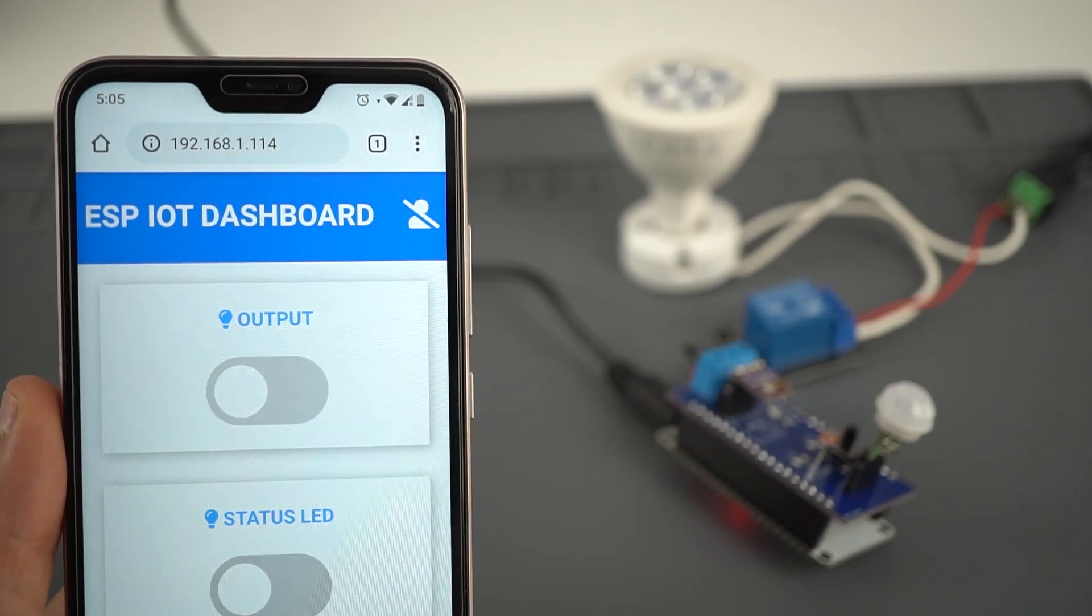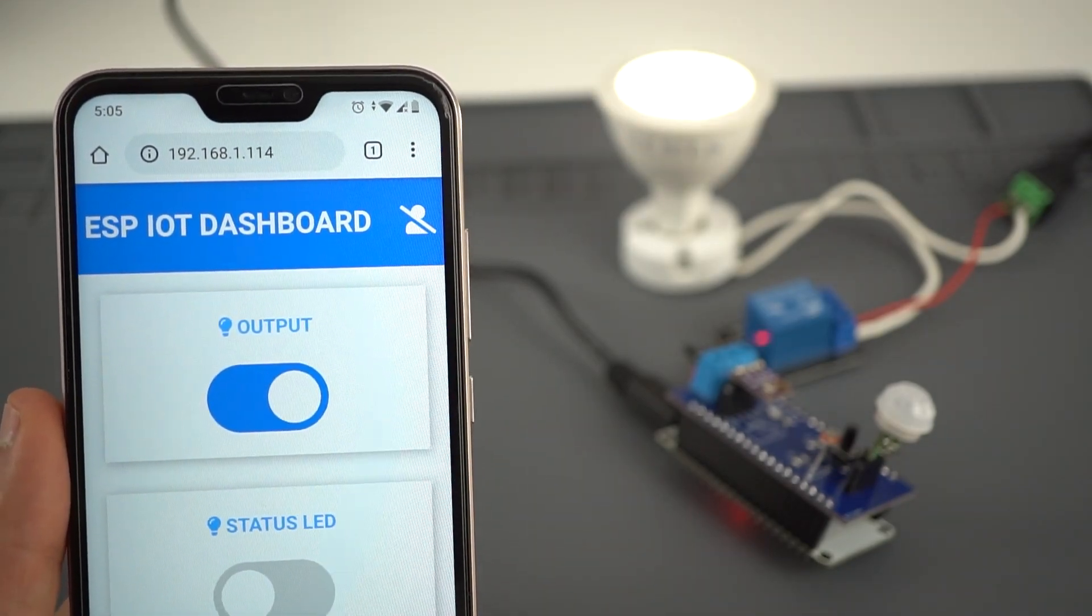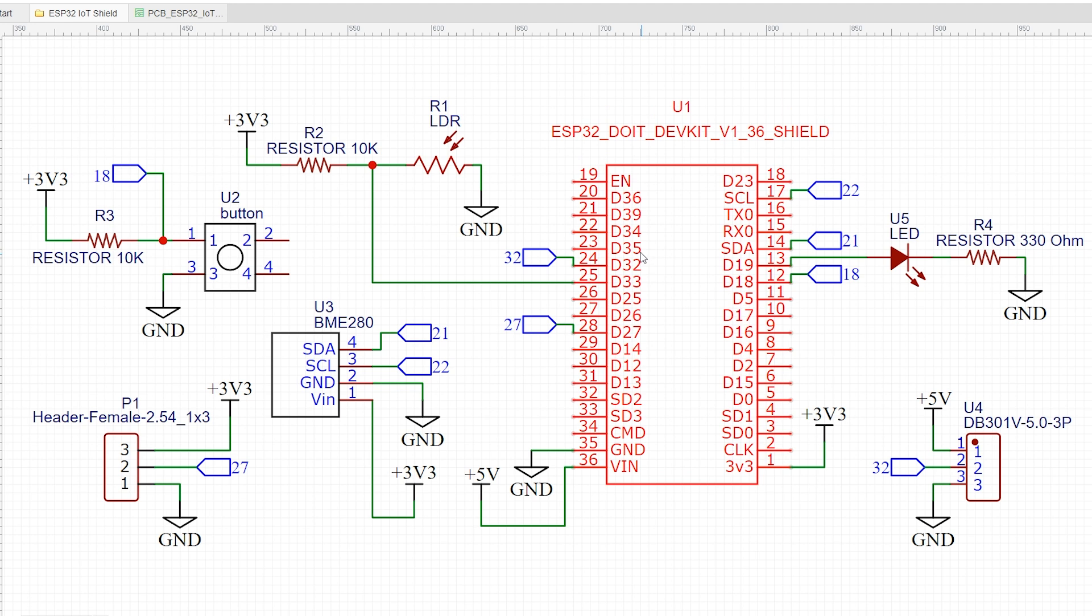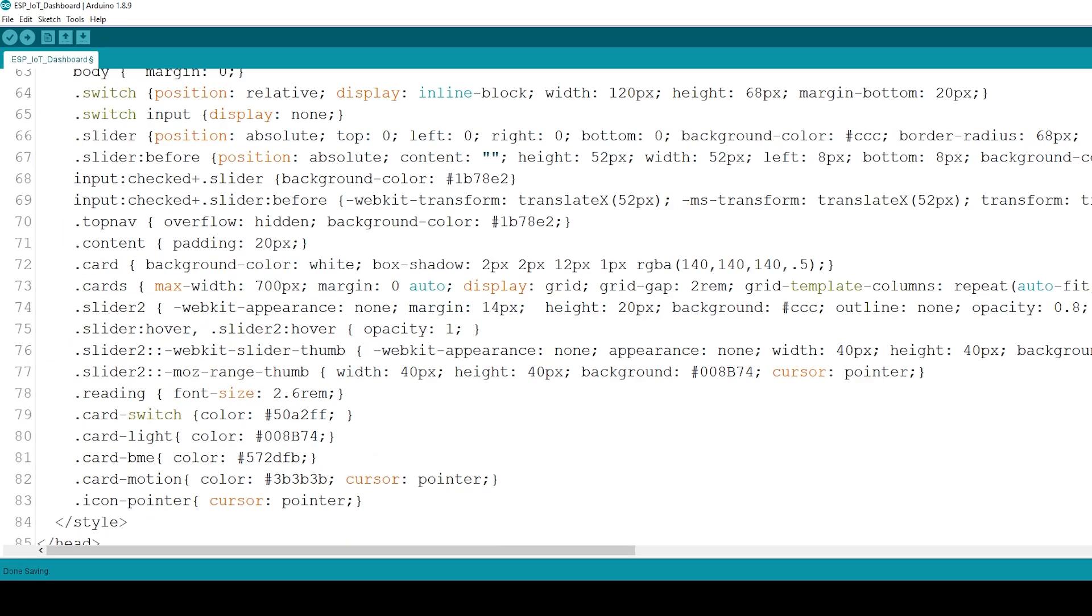This project is divided in two parts. First, designing the IoT Shield and second, programming the IoT Shield with Arduino IDE.